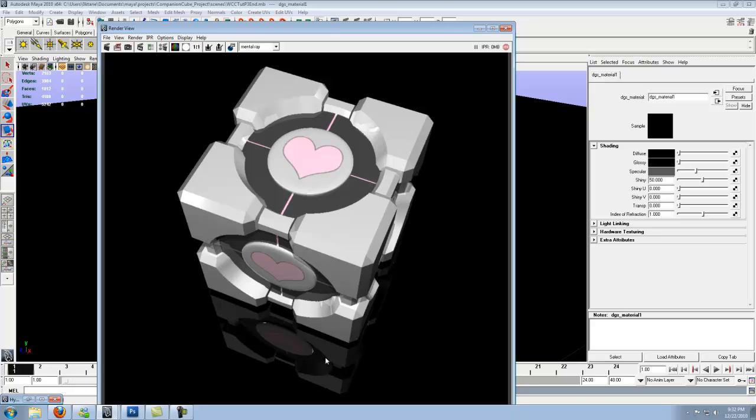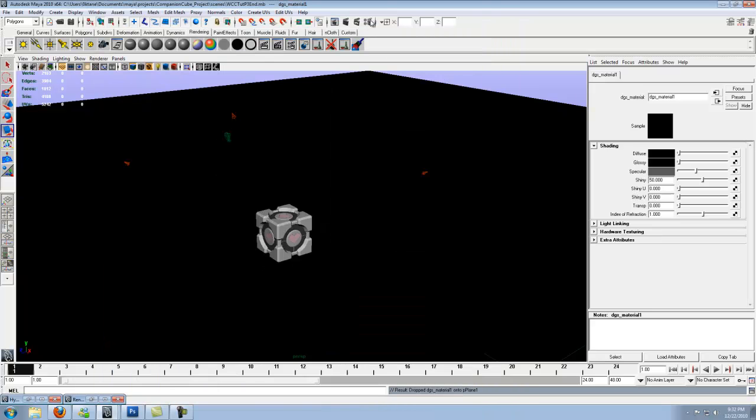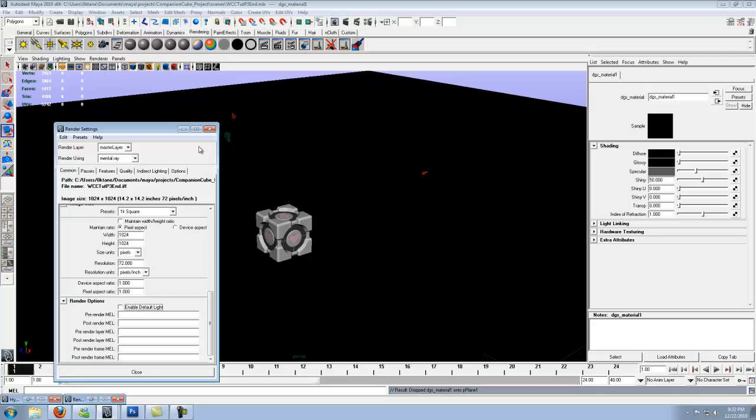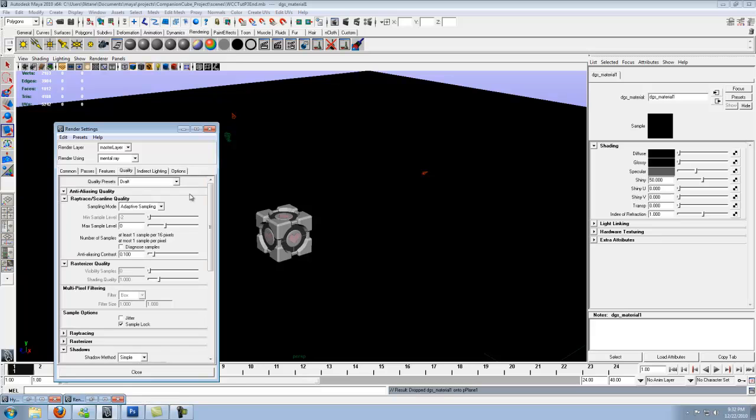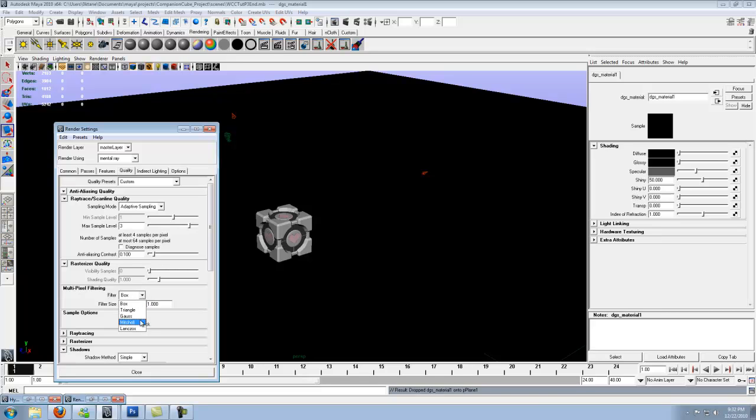Now we have that nice little reflection at the bottom. Now we can make this a whole lot clearer. So minimize out of that. Go to quality. Ray trace scanline quality. Max sample, let's rise that up to three. Multipixel filtering, go to Mitchell.